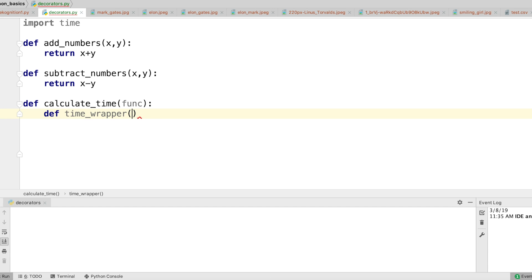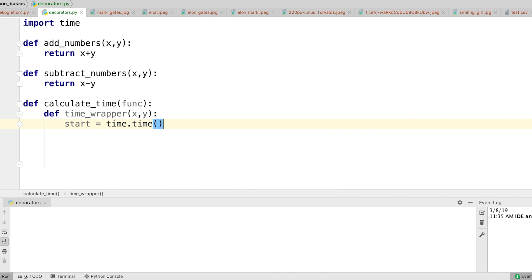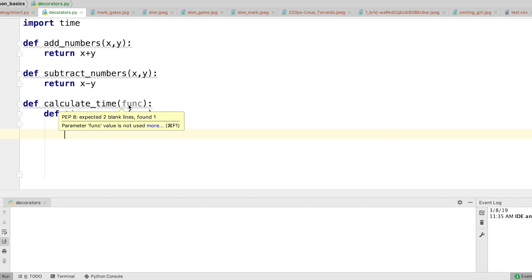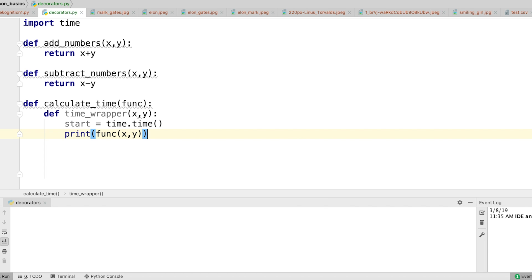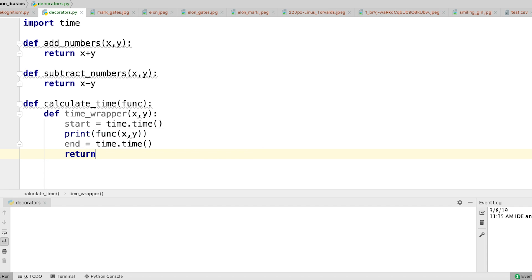Inside time_wrapper I'll pass two parameters x and y, which are supposed to be passed for calculating addition or subtraction. Then inside the time_wrapper function I'll set start equal to time.time(). Since the function was passed as a parameter to calculate_time, and nested functions can access the enclosing scope, I can call function(x, y) here. Then I'll set end equal to time.time() and return end minus start.